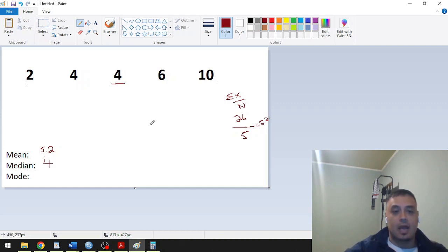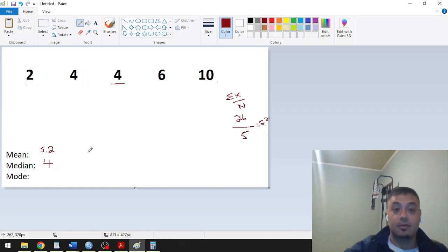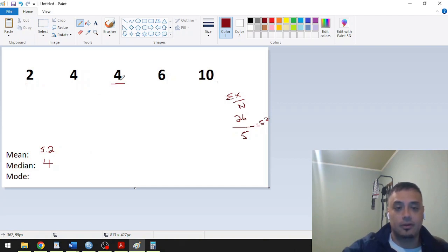And then our mode, which is the most frequent value that occurs in a variable or in a set or in a distribution, that is the mode. Our mode in this case would be 4, because 4 is repeated twice here.